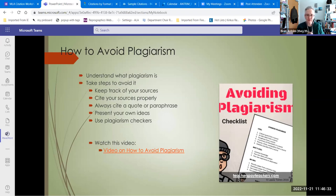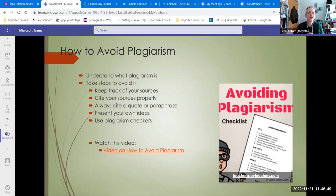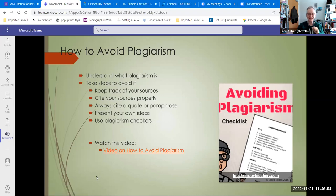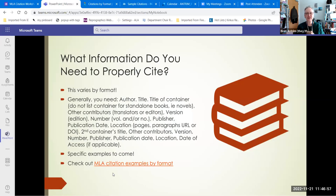Always cite quotes or paraphrases and present your own ideas — be proud of those ideas, because they sprang from all the work that you did to find and understand the other research. And if you have access to Turnitin, use a plagiarism checker, because you know your teacher is going to.